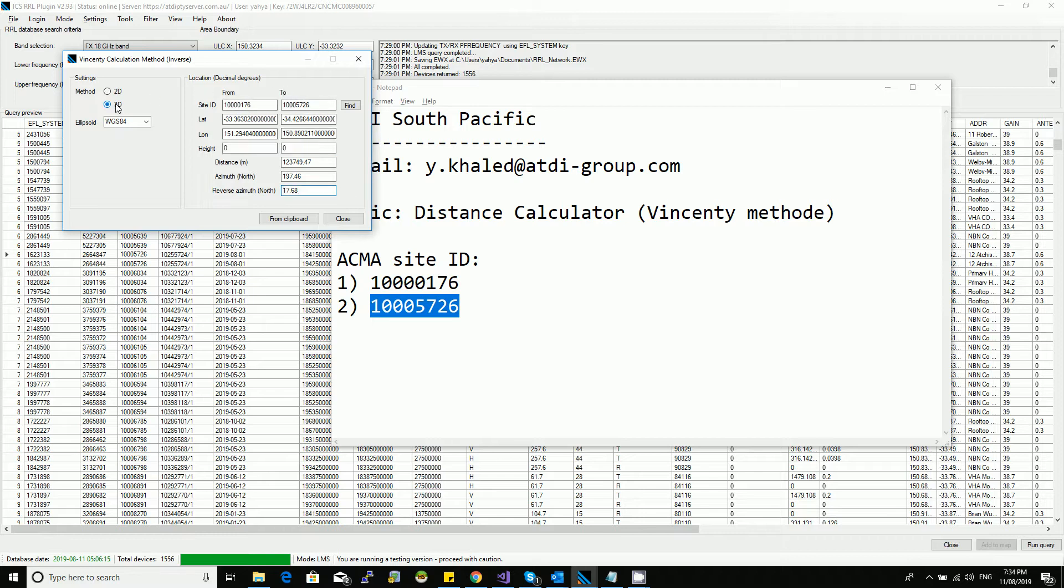If you need to establish a distance based on 3D, then you need to put, for example, this is 45 meter height site and this is 30 meter height, and then here you go, it will update it.